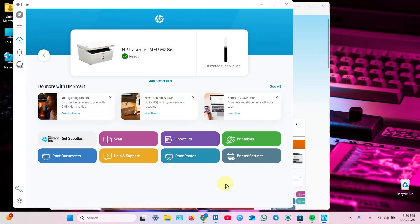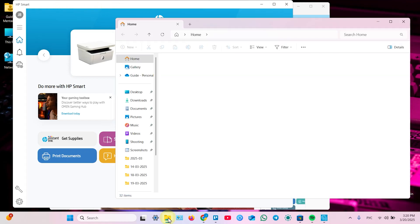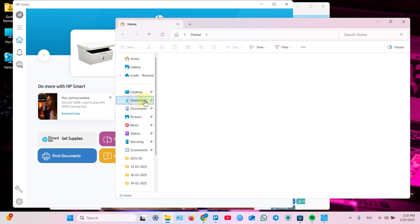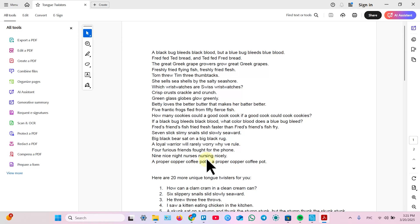Let's finally print something from your computer. The matter is you don't have to use HP smart application each time you need to print something. Because once the printer is connected you can print from any application that allows to do it. Now for example let's print some documents from my downloads. Let's go to downloads. Find PDF document. Double click to open. It opens in Acrobat Reader.